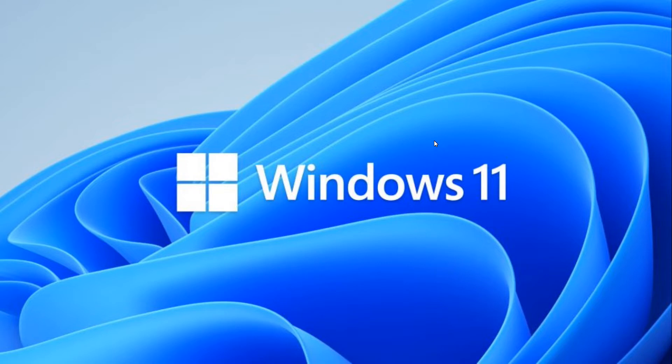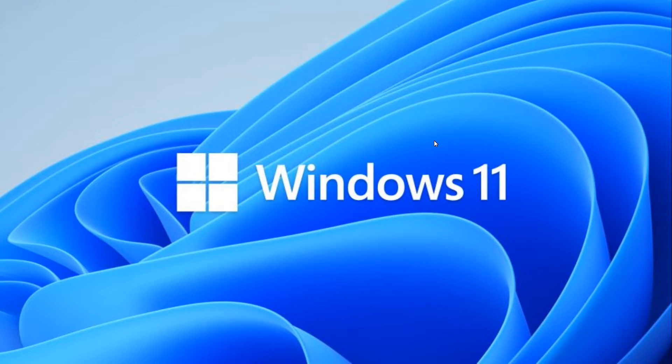We're going to basically compare Alder Lake, Zen 3, so Intel 12th generation core processors and AMD Ryzen 5000 series CPUs, and we're going to see how they do in Windows 10 versus 11 and also versus each other. So let's get started.